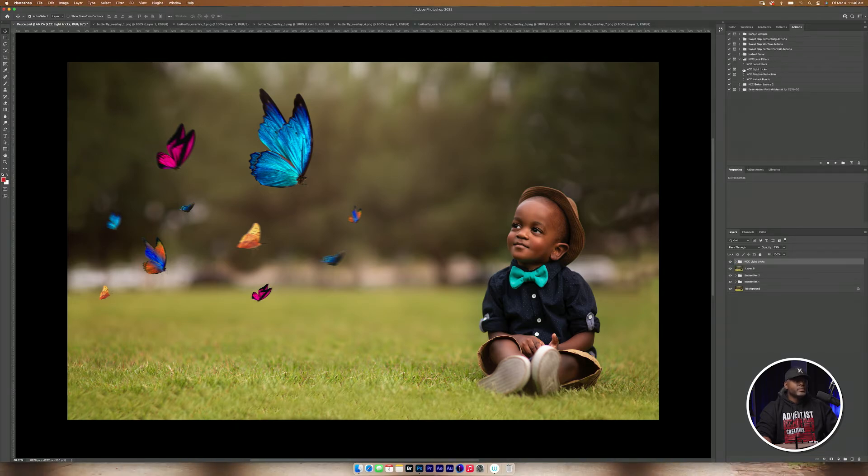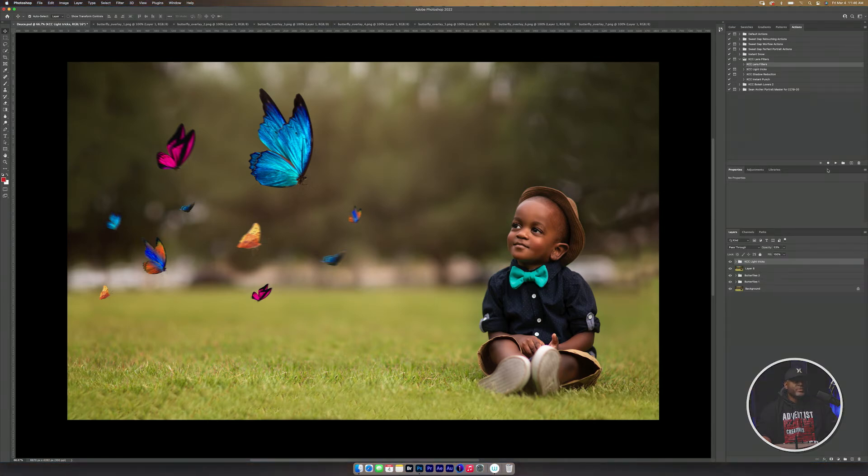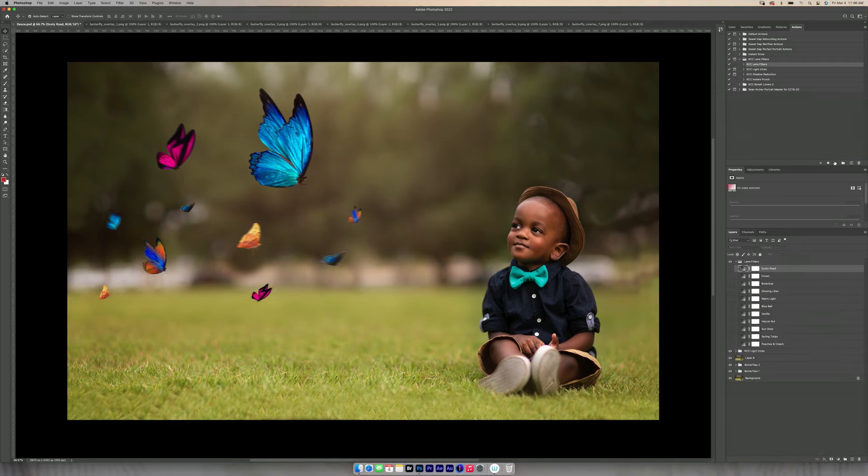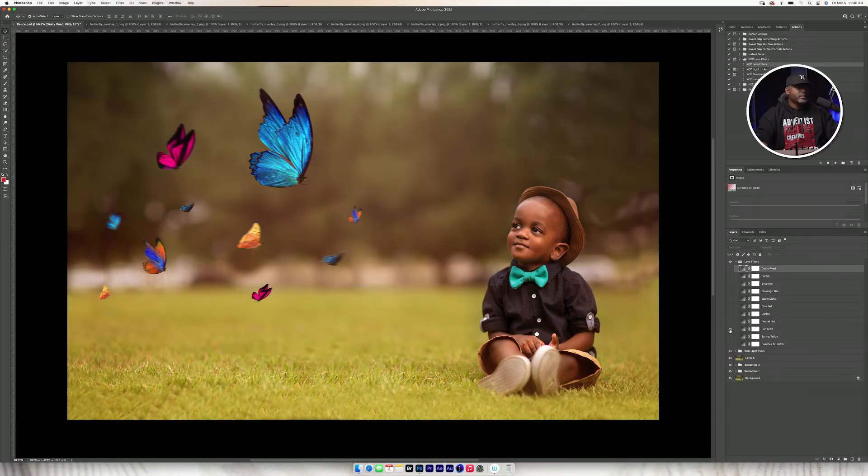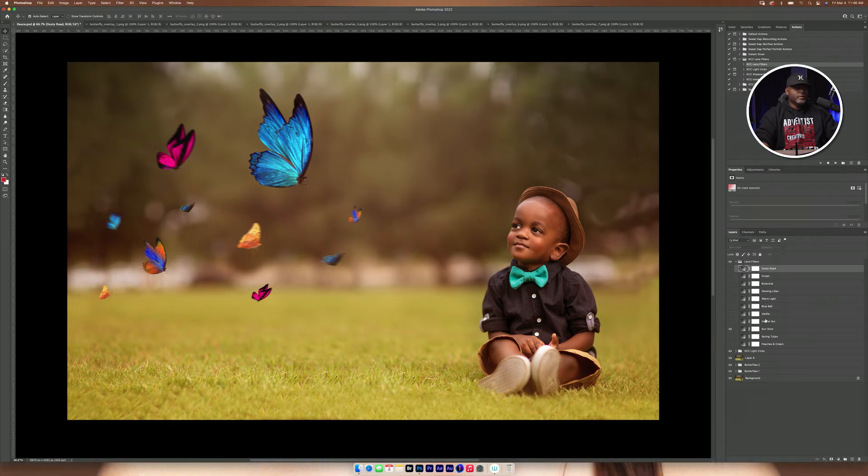The other thing I'm going to do is I'm going to add some color in. So I'm going to go back to the KCC lens filter and I'm going to actually go to the lens filter here. Click on that. And I'm going to click on Sun Glow. So it gives it a little color there.